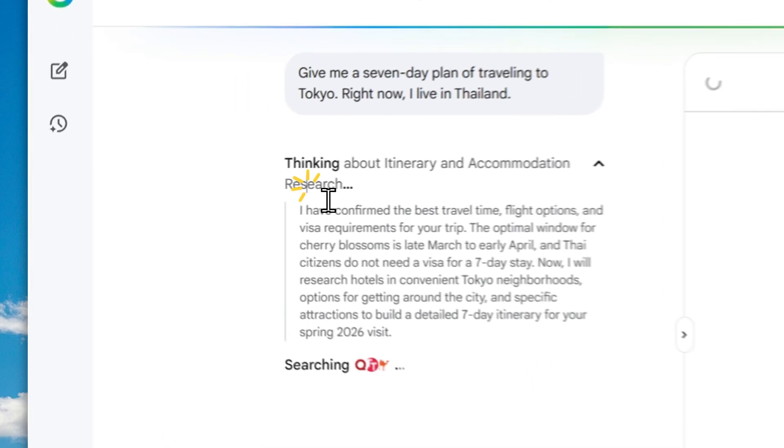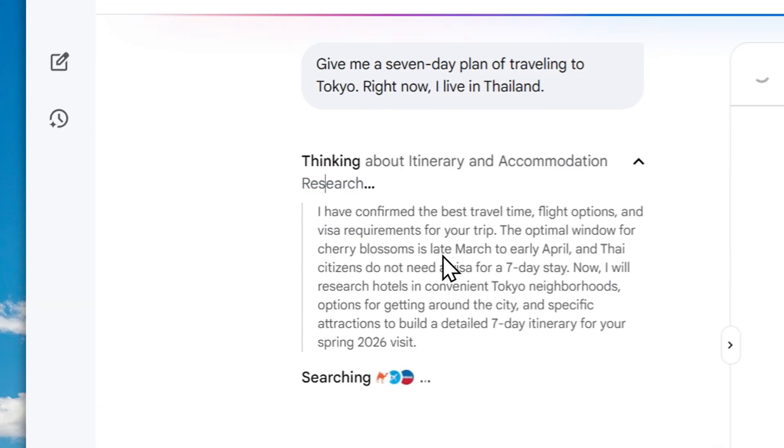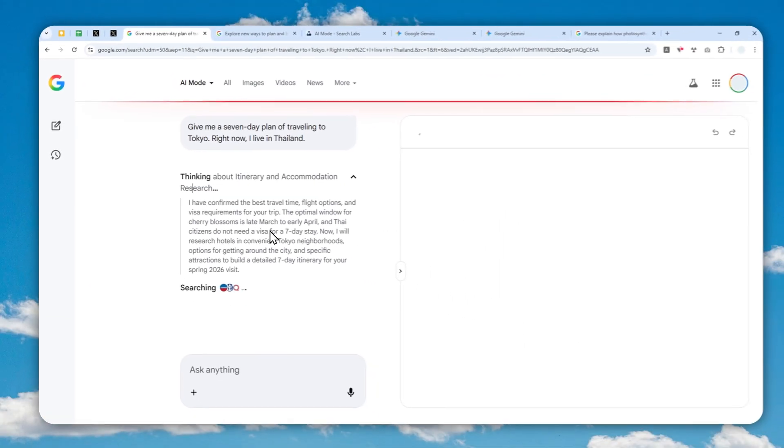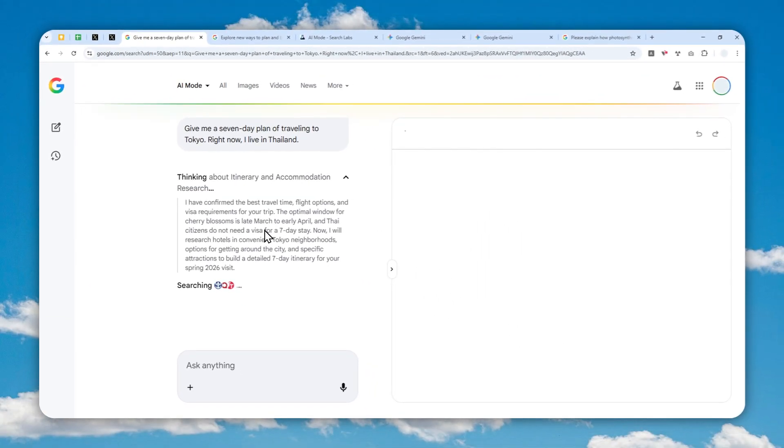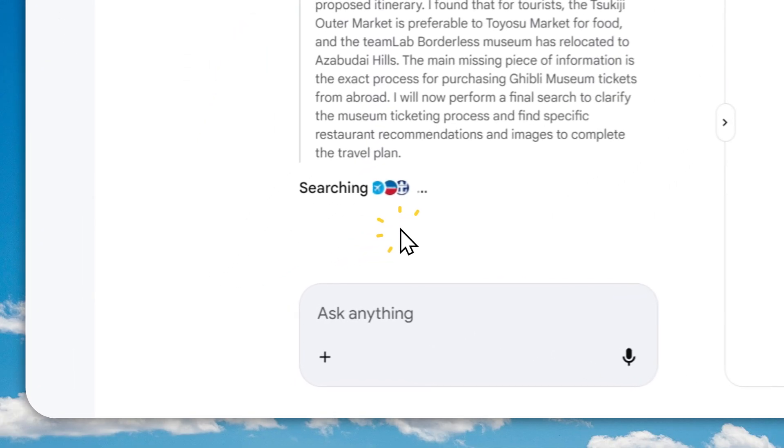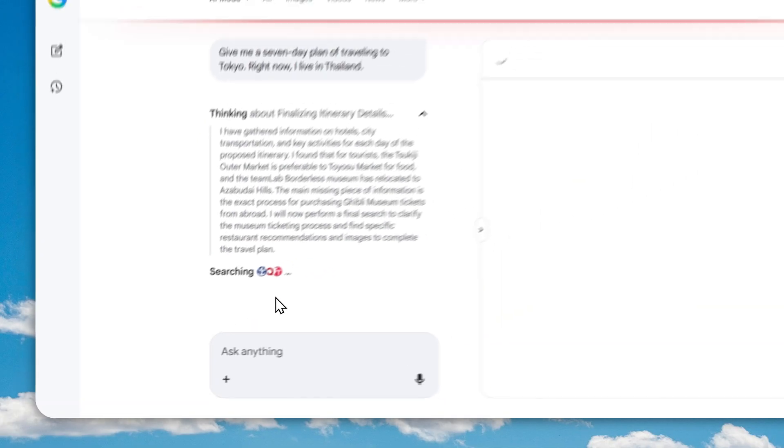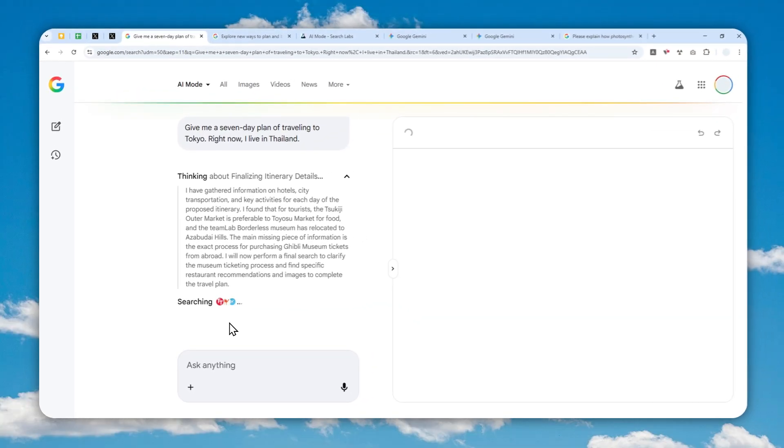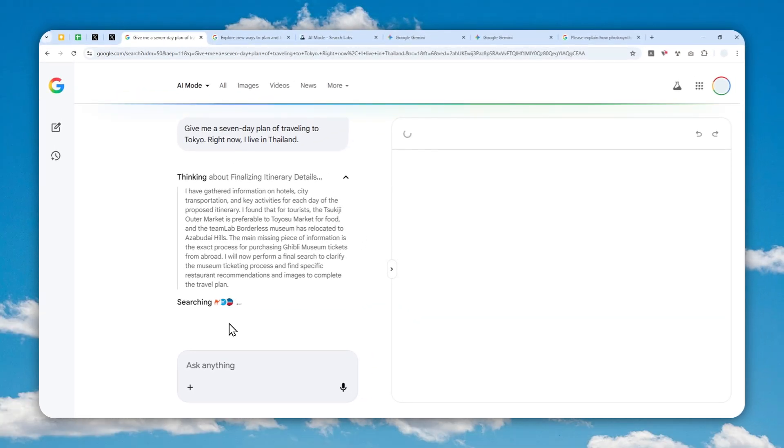I'm still waiting for it to think and then research for the answer. I guess it's kind of confusing at the same time because why not just display the answer in the normal way?